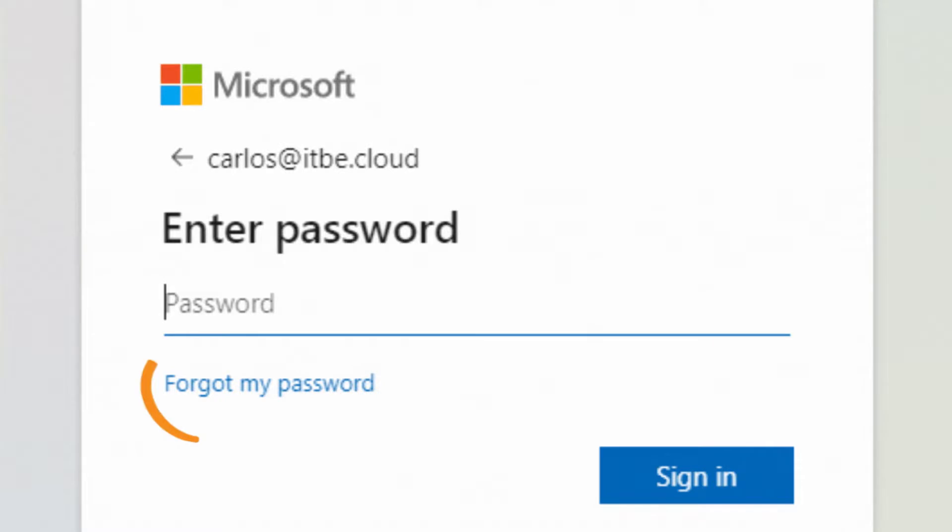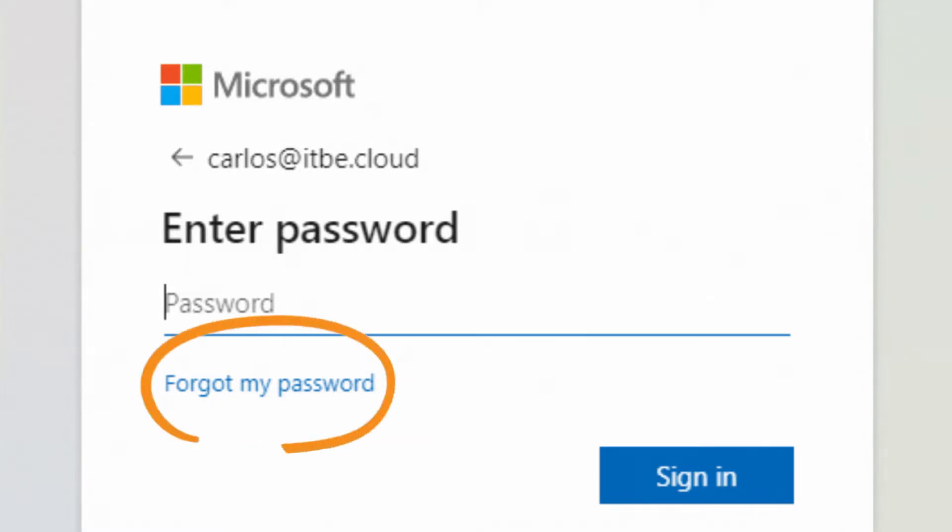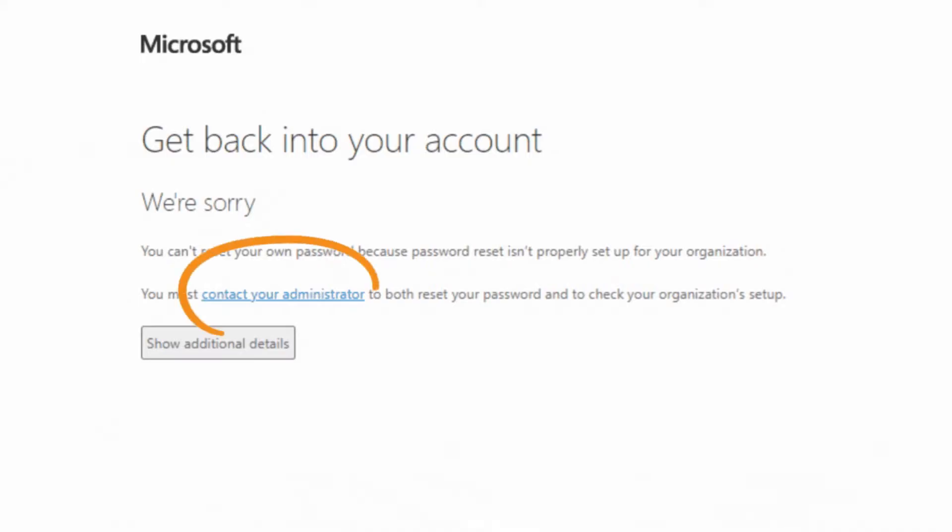Microsoft 365 users are often unable to use their forgot my password link within the login page. In other words, they need to ask the administrator to reset their password when they don't remember it.